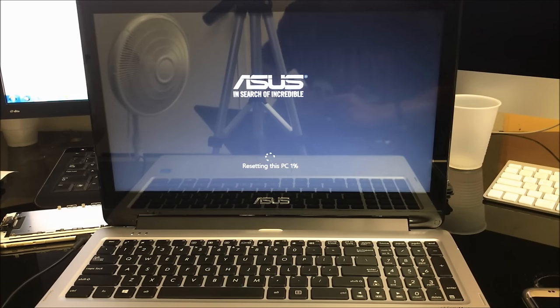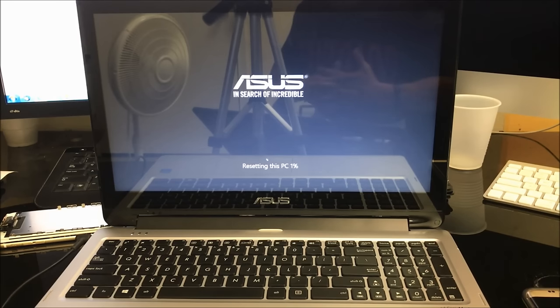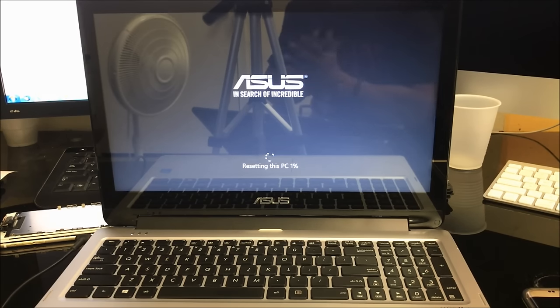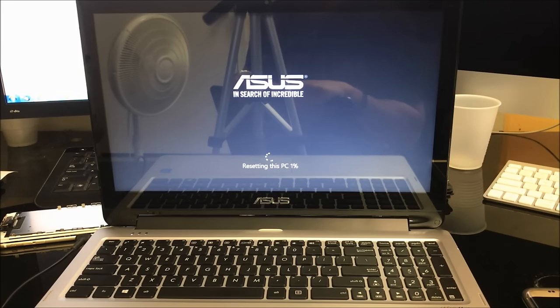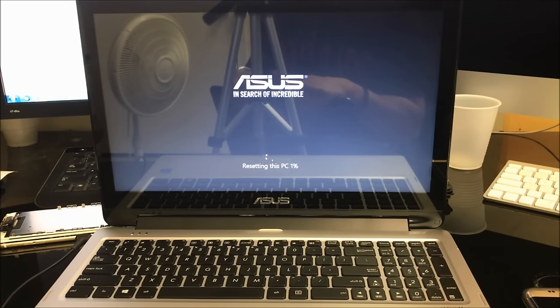Alright, so as we can see, it says Resetting at 1%. This process can take a little bit long, so what I'm going to do is pause recording and continue recording once it's closer to 100%.